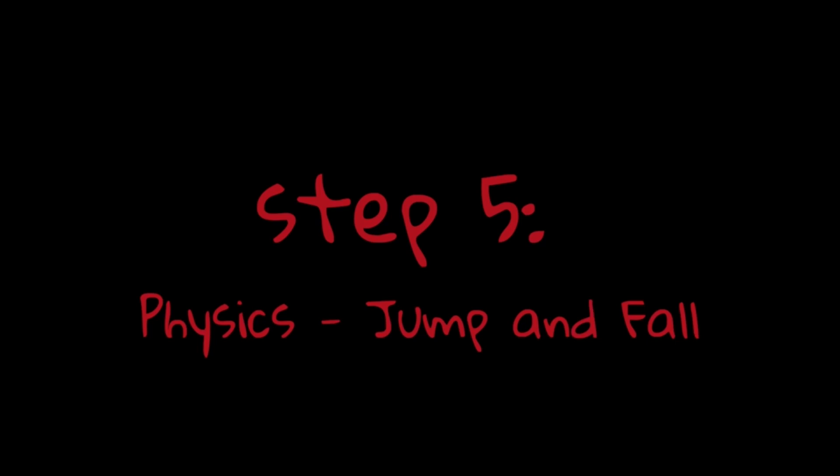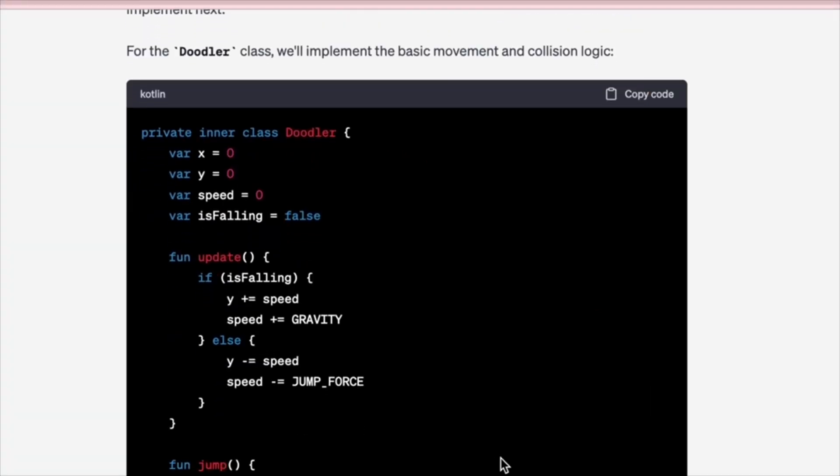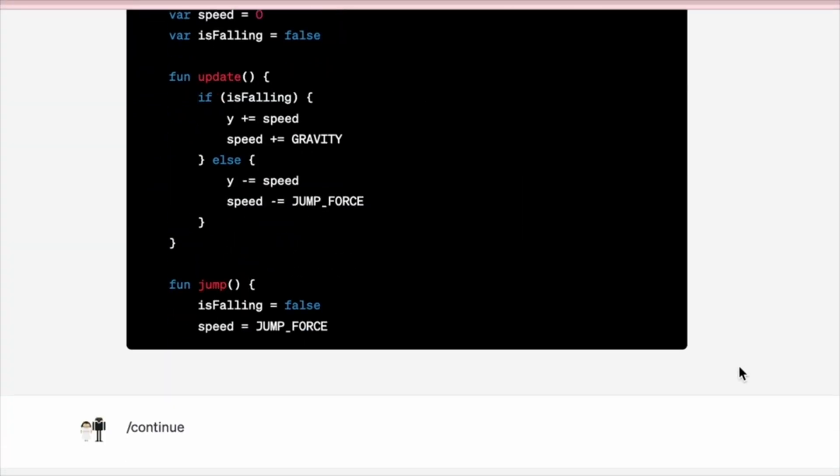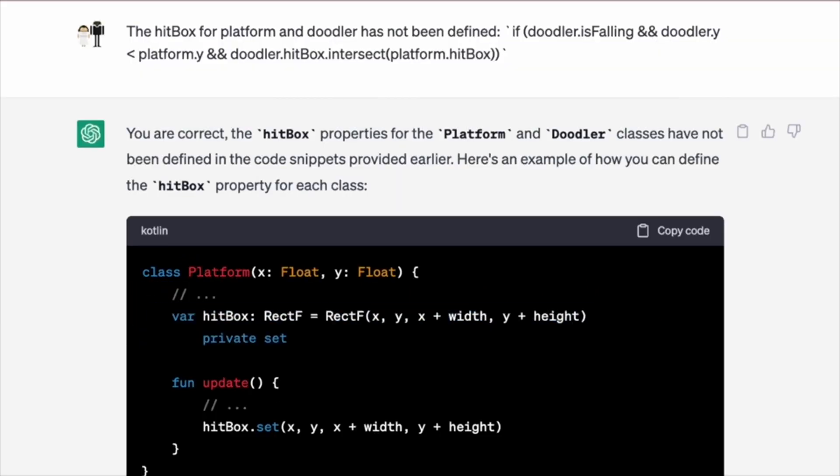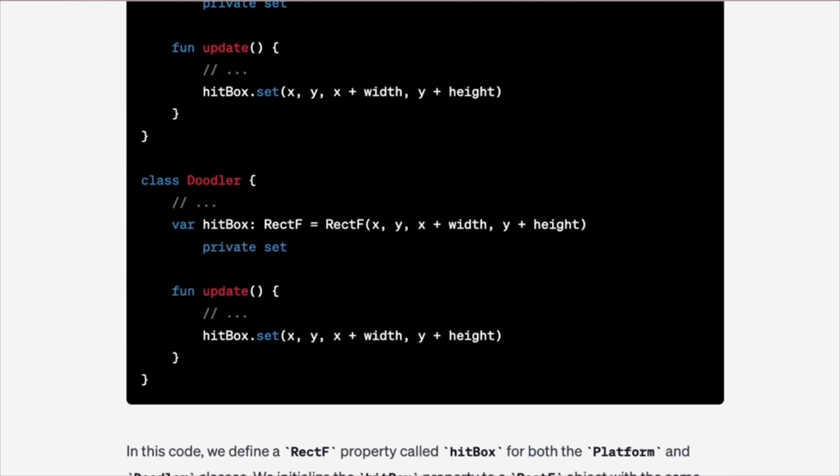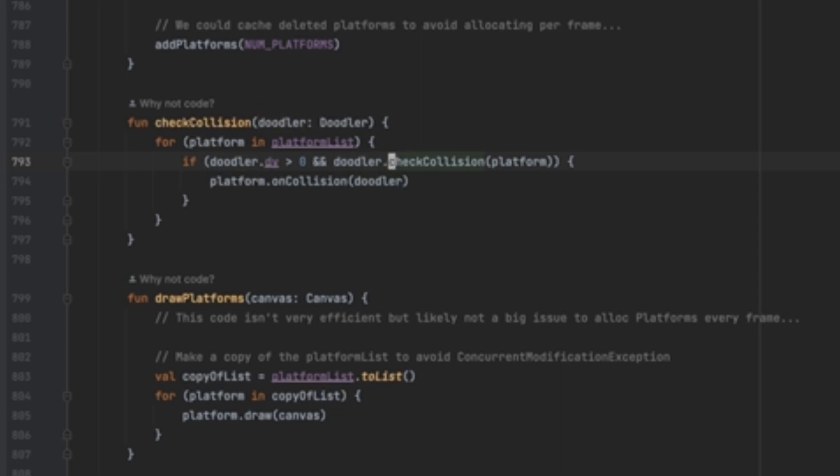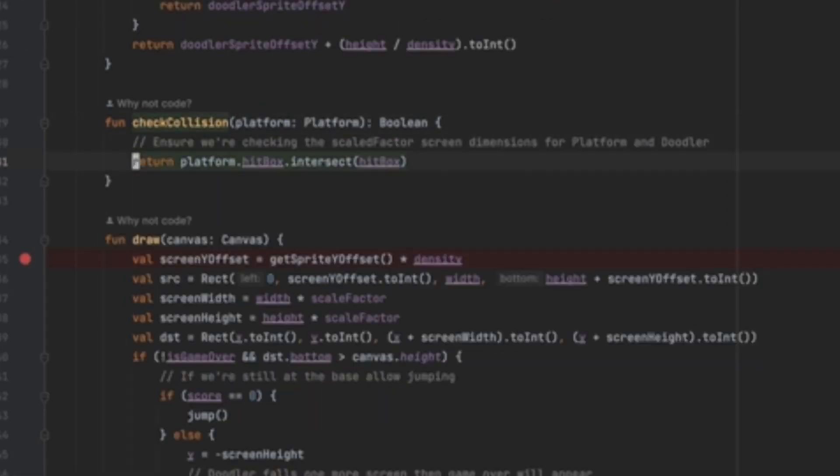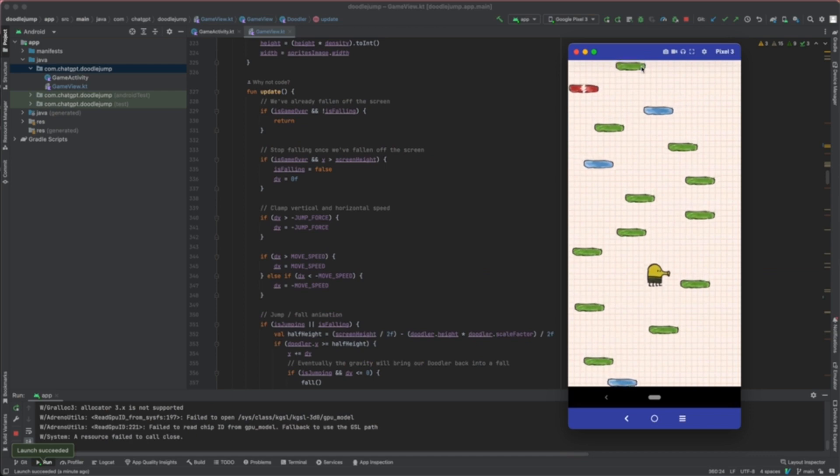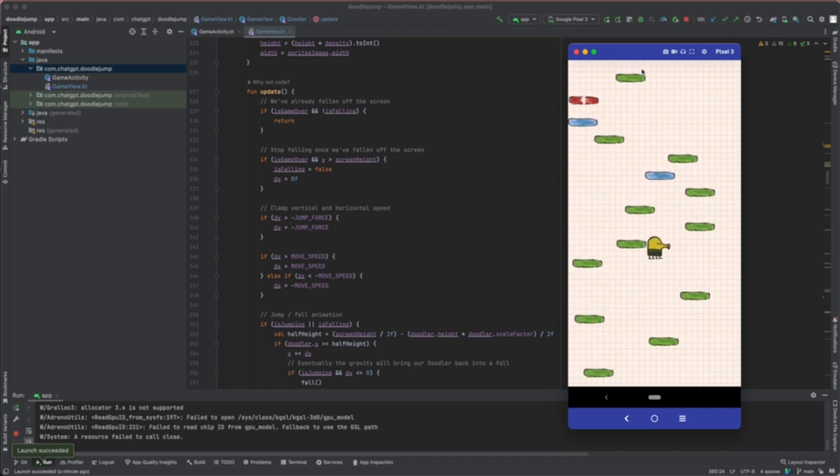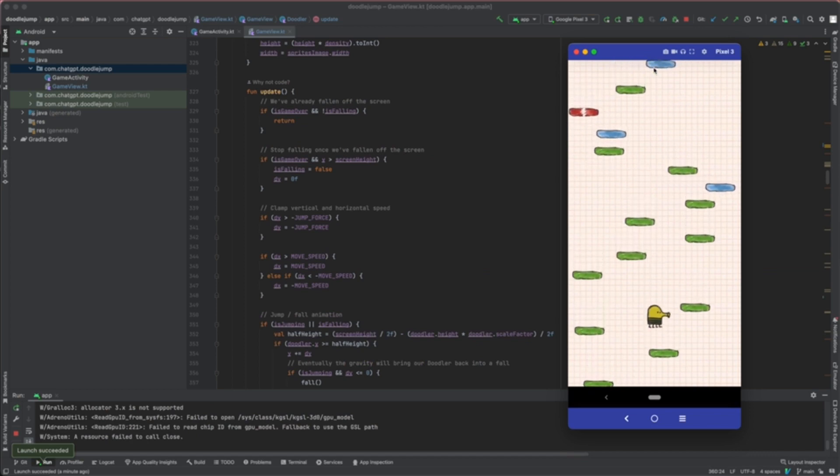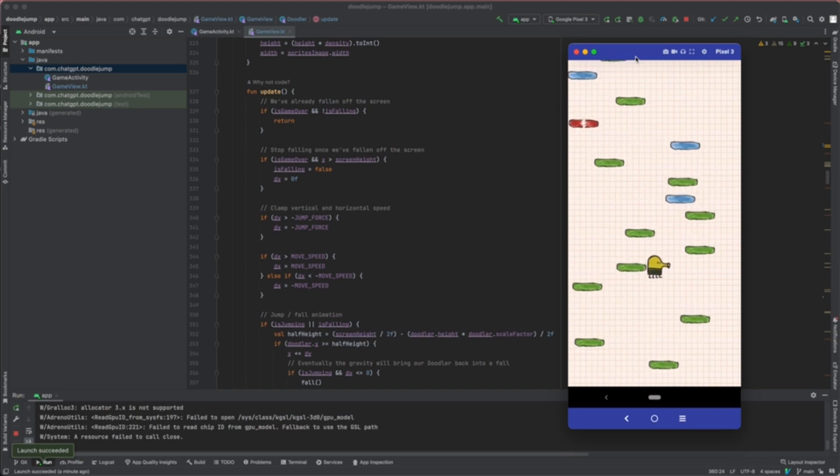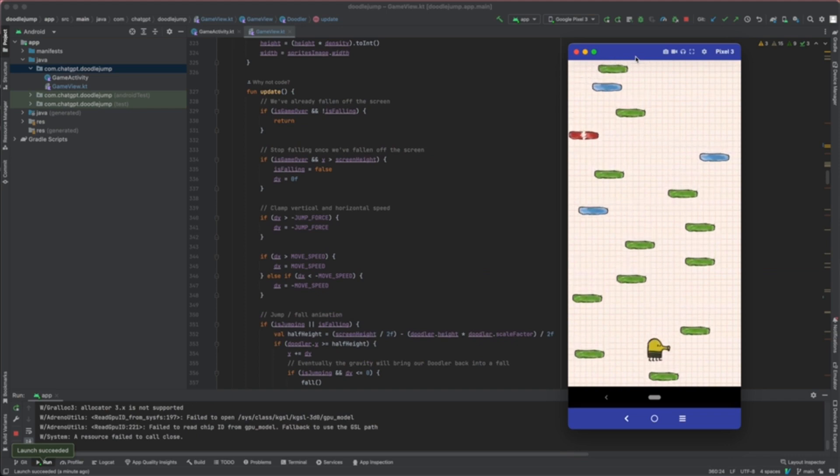Step 5: Physics - Jump and Fall. To create the falling effect, every frame in the Doodler update function applies gravity to the Y position of the Doodler. Every frame, we check whether the Doodler is in contact with any platforms on the screen. To do that, we use the hitbox, which is the bounding rectangle of the platform and the Doodler, and check if it intersects. If the Doodler collides with a platform, we call Doodler.jump and apply the jump force in the opposite direction of gravity, creating the jump effect. When the Doodler jumps and reaches halfway up the screen, we scroll the platforms down by the delta jump offset.